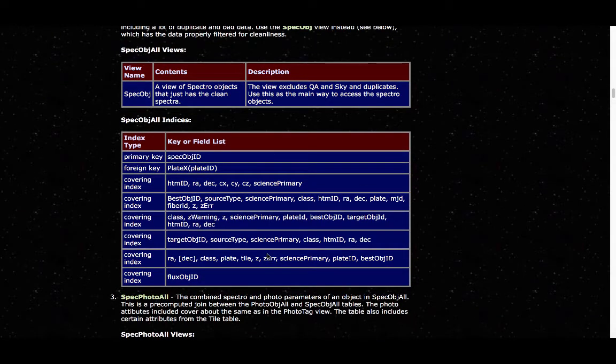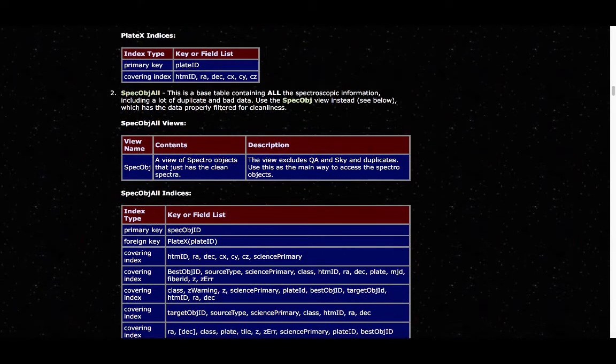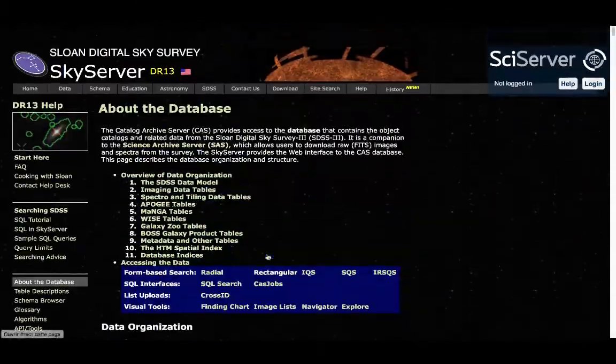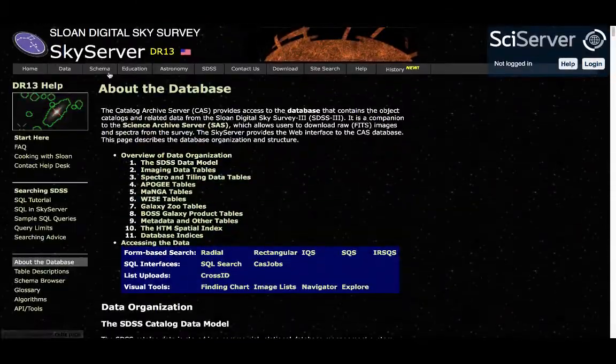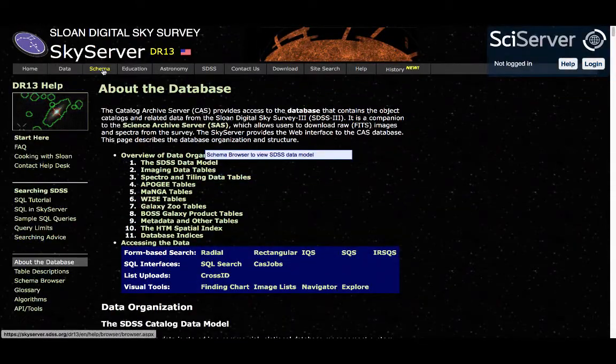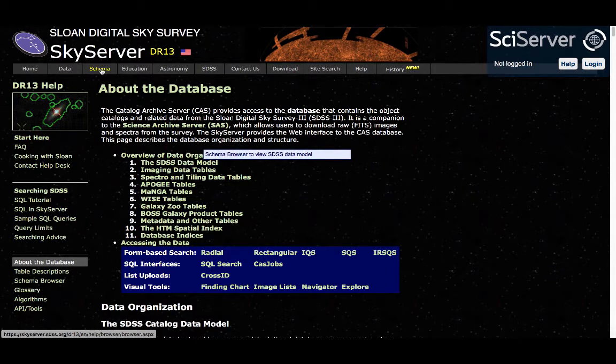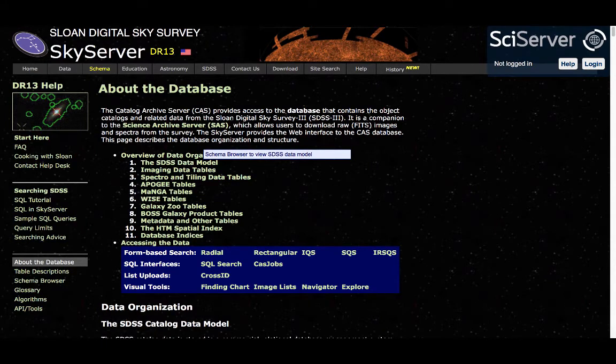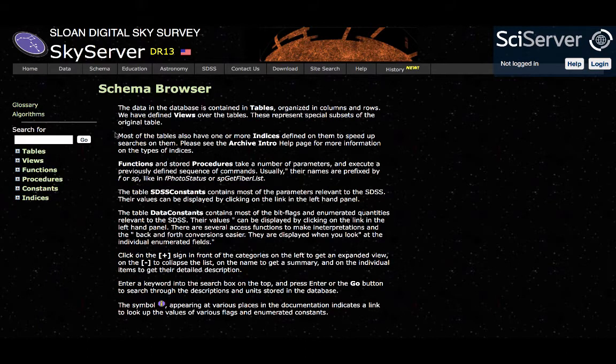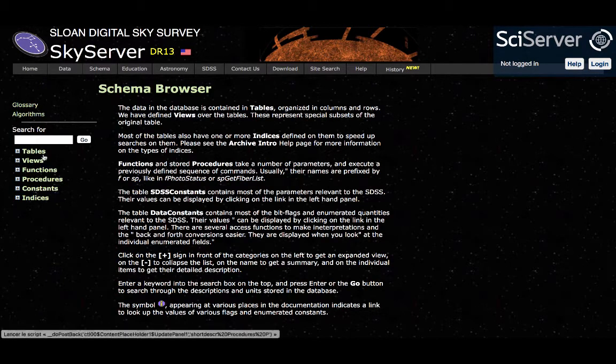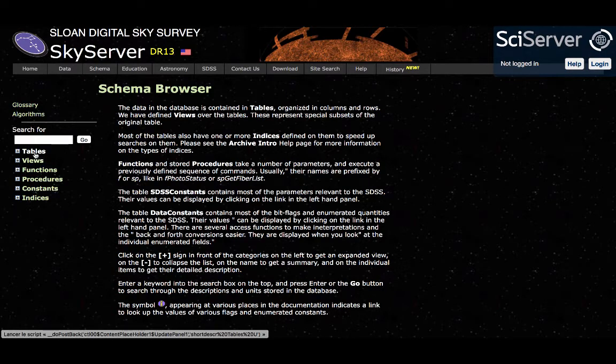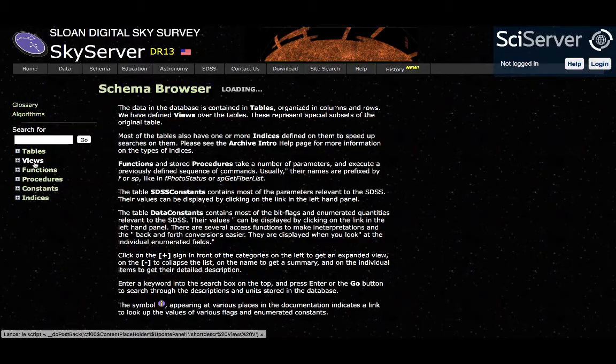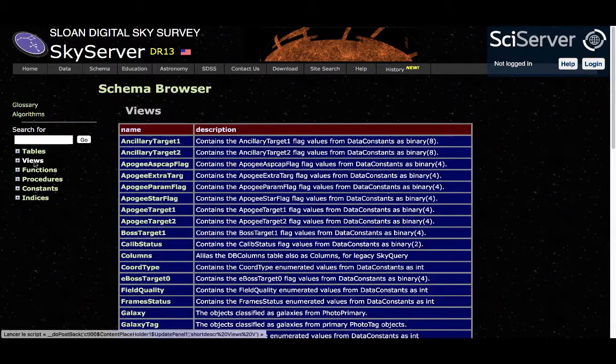Instead, we can actually find some more detailed information elsewhere on the website. To reach this information, we will go to the schema section simply by clicking on the tab at the top of the page. Here, we can find more information about the schema itself. For example, we can find information about tables. But in this case, I actually want to look at the views to find information about the SPEC_OBJECT view. So I will click on views.